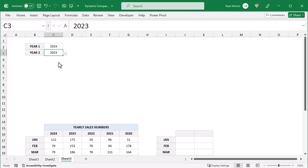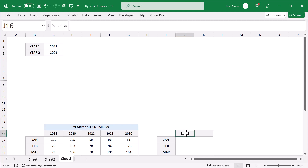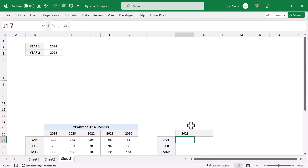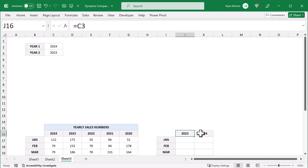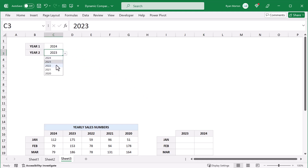Now for the dynamic data set below, select the left header — in this case cell J16 — and enter the formula equals C3. Then for the right header enter equals C2. We will be using these headers to calculate the numbers below, so equating them to the selected years above is going to make the data below match accordingly.